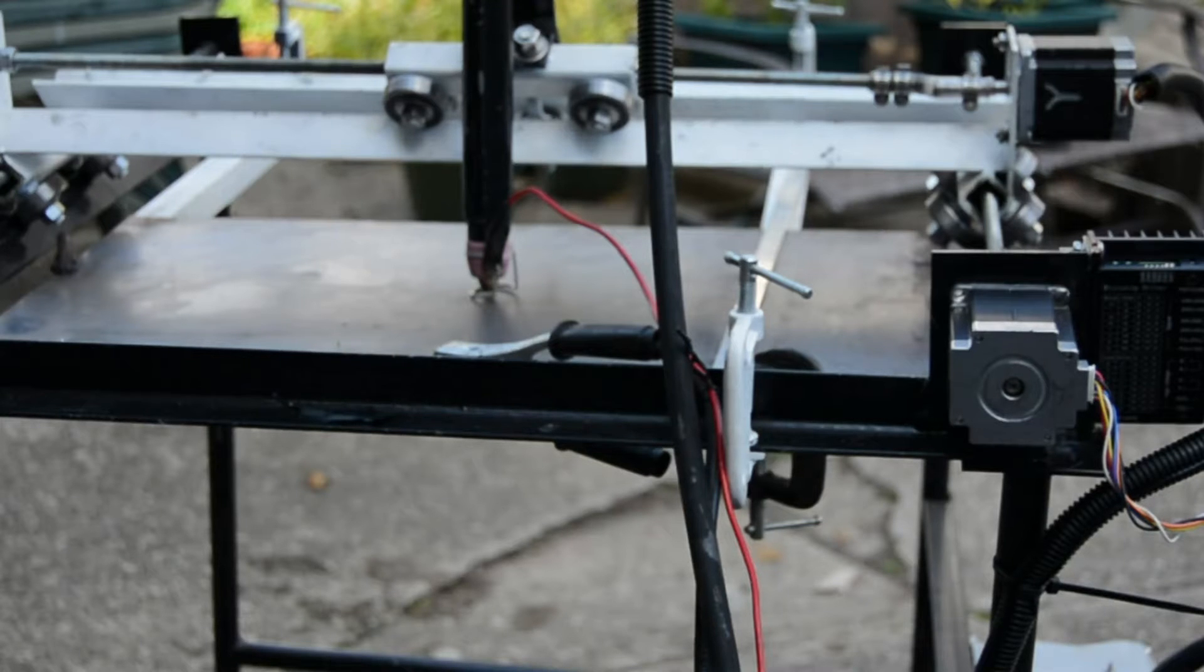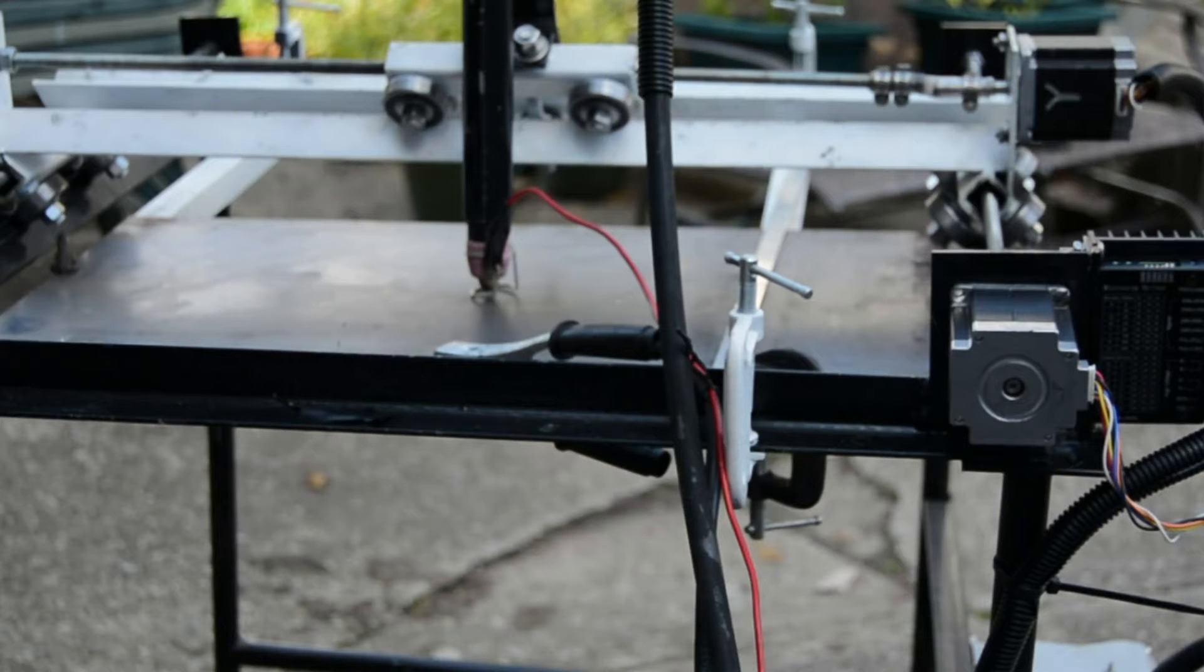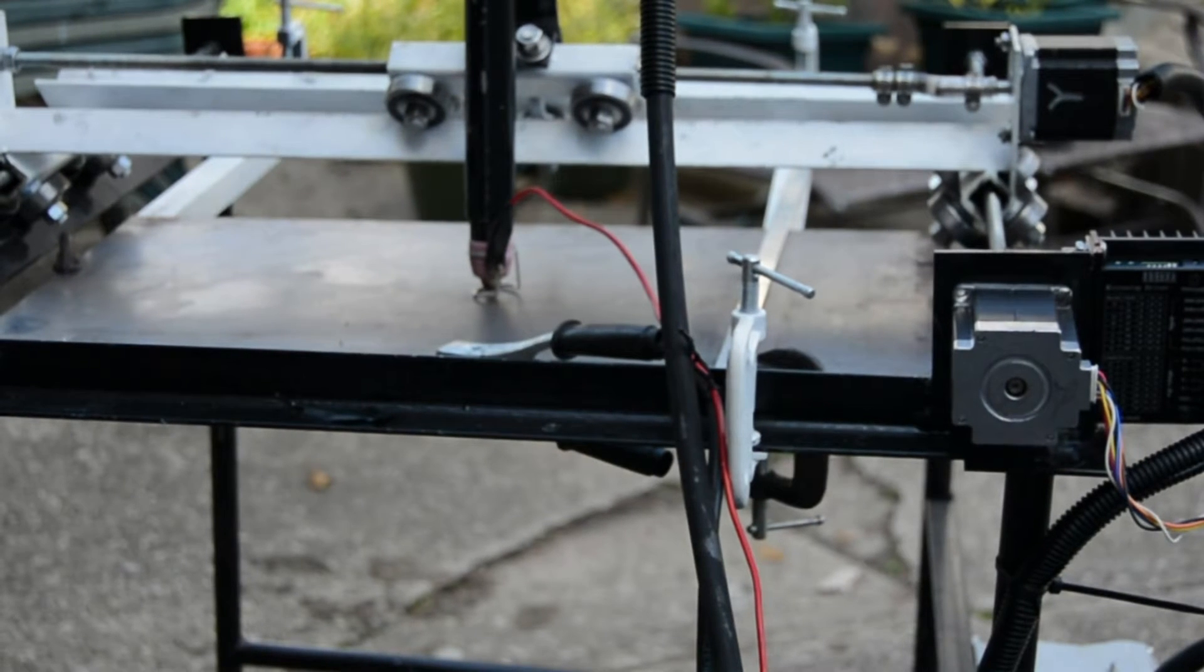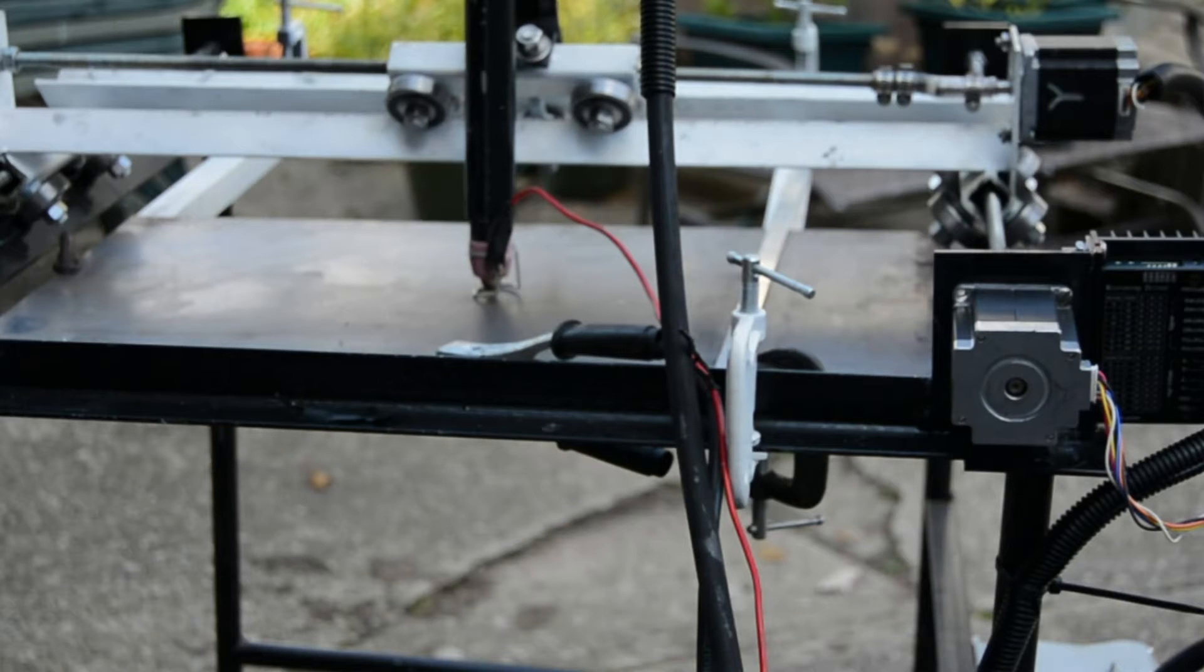Okay, I'm doing a short video here on how I mitigated EMI for my CNC plasma cutter.